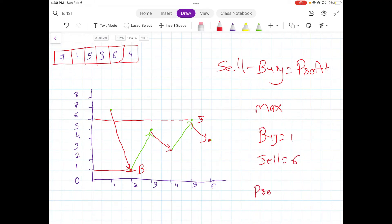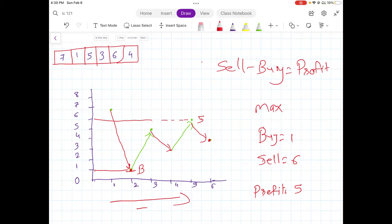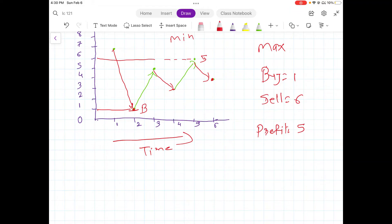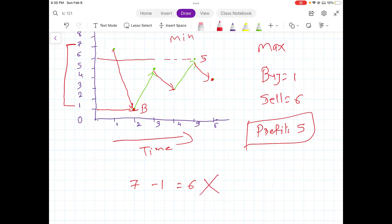The profit we make is five. We keep progressing based on time — we are not simply going through the array and finding the maximum difference between the max value and the min value. The maximum difference in the graph is actually seven minus one, which is six, but we cannot use that because time flows in one direction only. We cannot sell stocks in the past or buy stocks in the future.